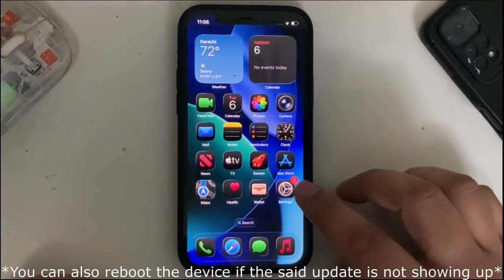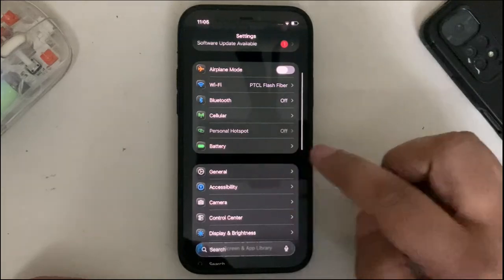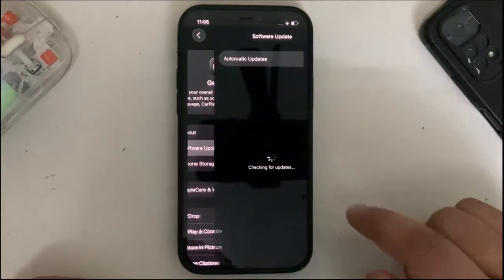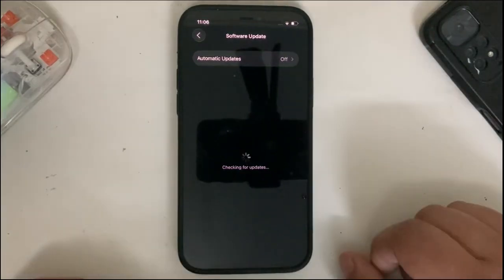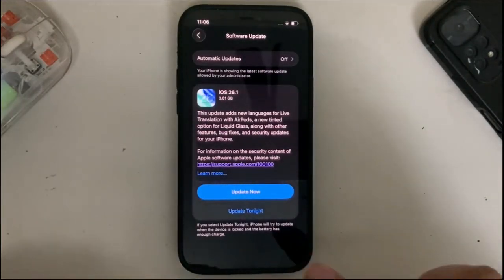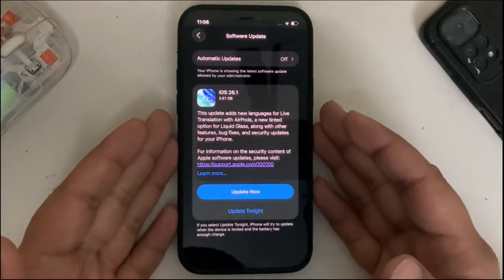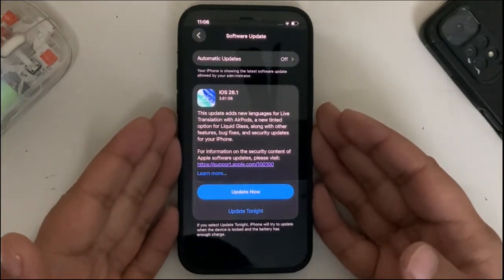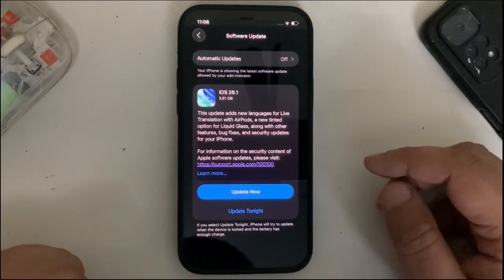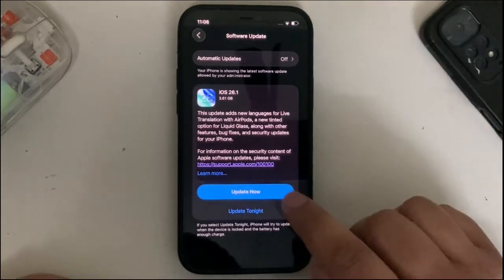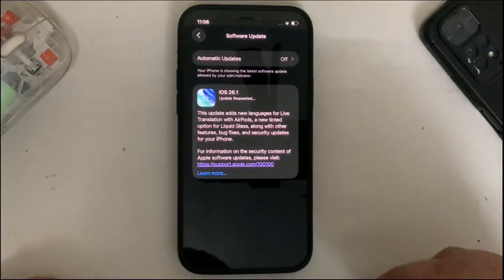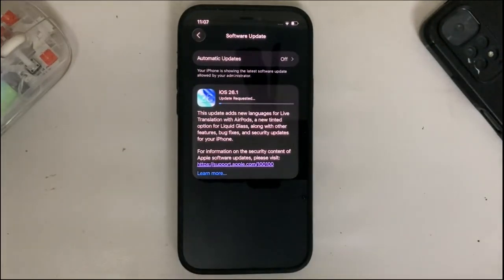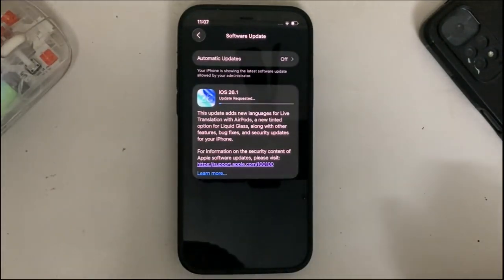Open settings again, go to General, hit on Software Update. Wait for it to complete checking for updates. And you will see that now you will be able to upgrade to iOS 26.1 from here. You can now simply hit Update Now. You'll see update requested, and it will start to download.